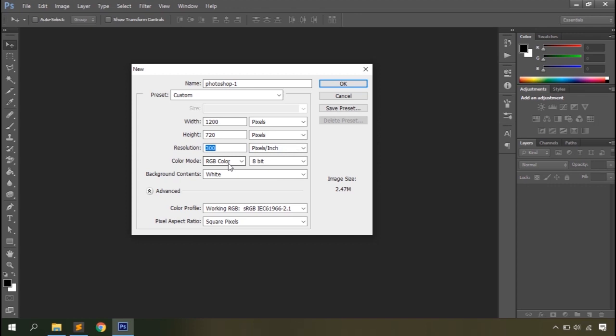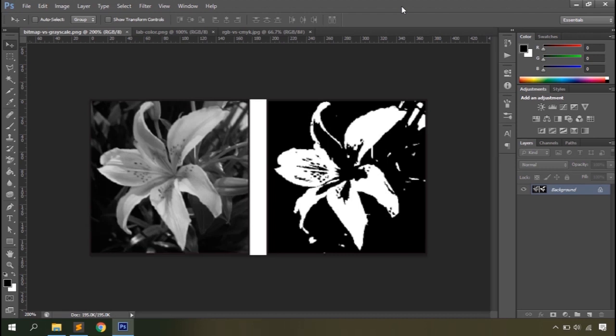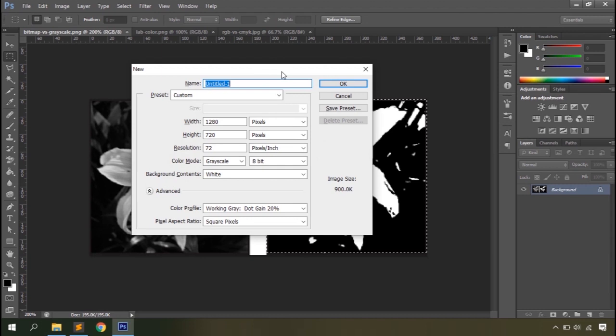Then you have Color Mode to select in which color mode you want to work. There are five color modes. Bitmap allows you to use only two colors — black and white. Grayscale allows you to use 255 shades of gray. RGB Color is the standard color mode for digital devices, using red, green, and blue as primary colors, allowing around 16 million colors. CMYK is used for documents that need to be printed, using cyan, magenta, yellow, and black.